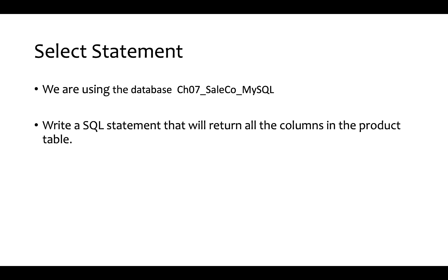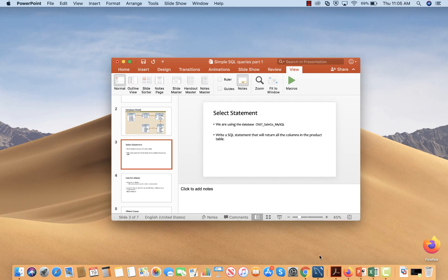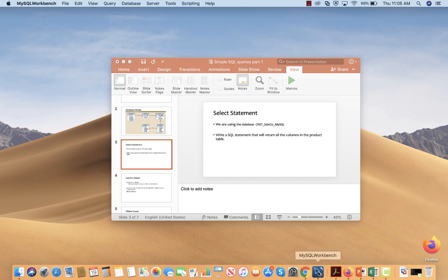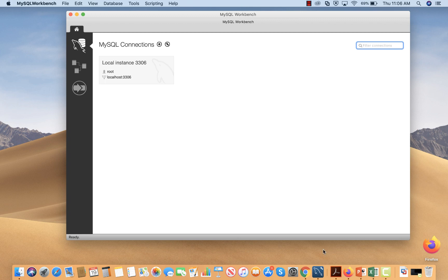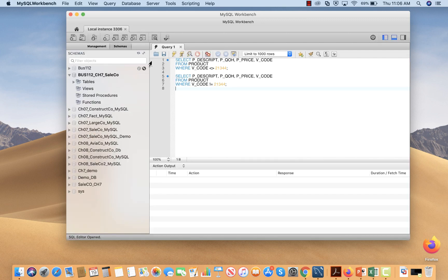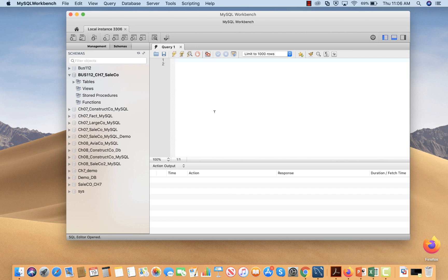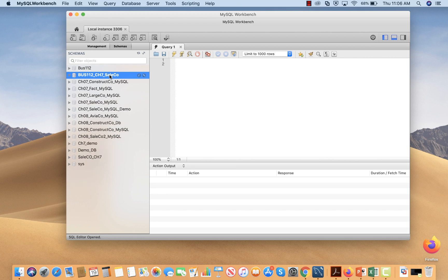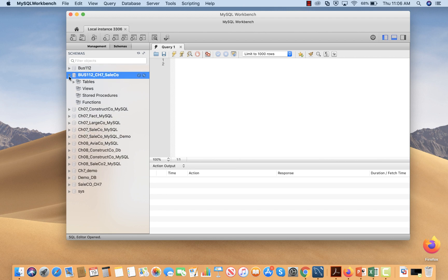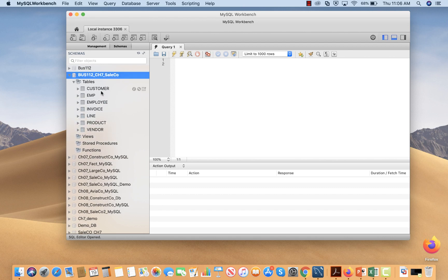In the first example I will show you how to write a SQL statement that will return all columns in the product table. To do this, let me launch MySQL Workbench. When you click on the MySQL Workbench icon you get a screen, then click on local instance to connect to the database. Here you can see all the tables.